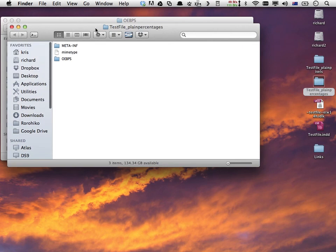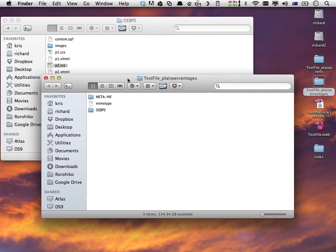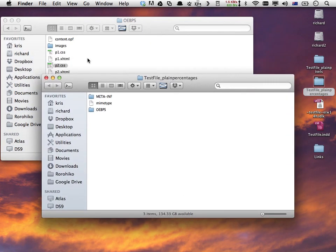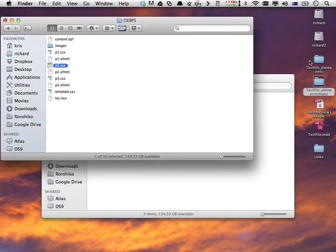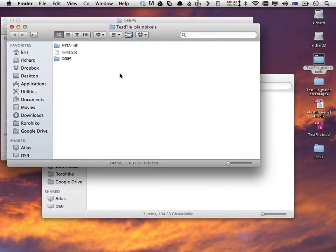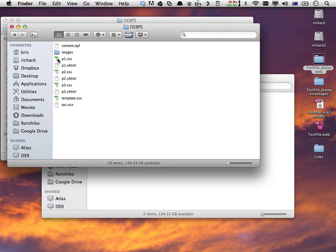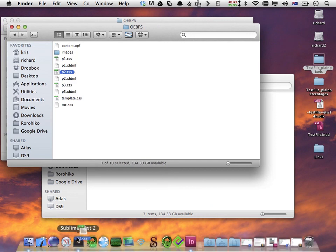Let's just hide this for a sec. Now we open up the second one, the one made with plain pixels. Open it up and take the same p2.css.